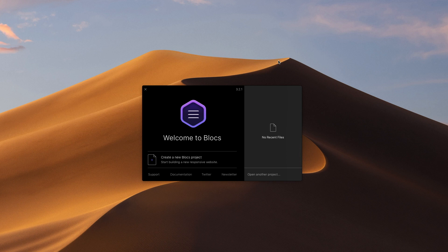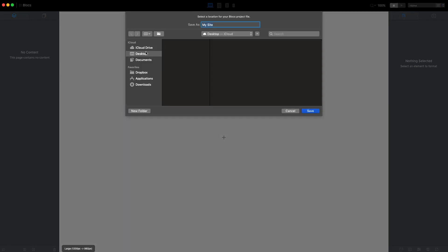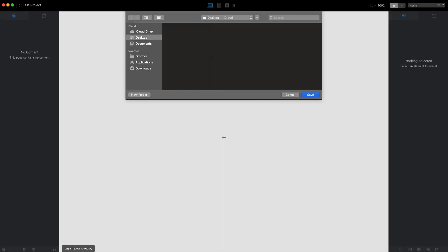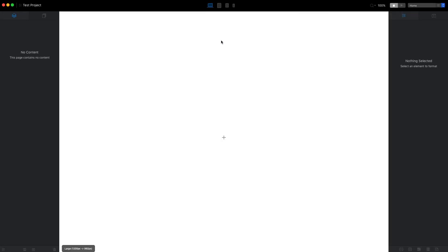I will create a new project and save it to the desktop. This website will have three pages: home, about, and contact. To view the pages and create new ones, we can go to page navigator in the left sidebar.